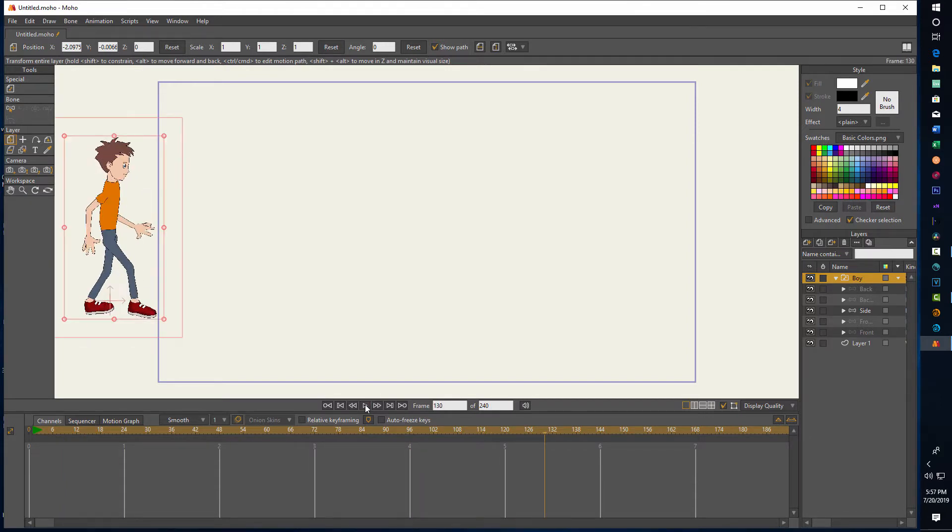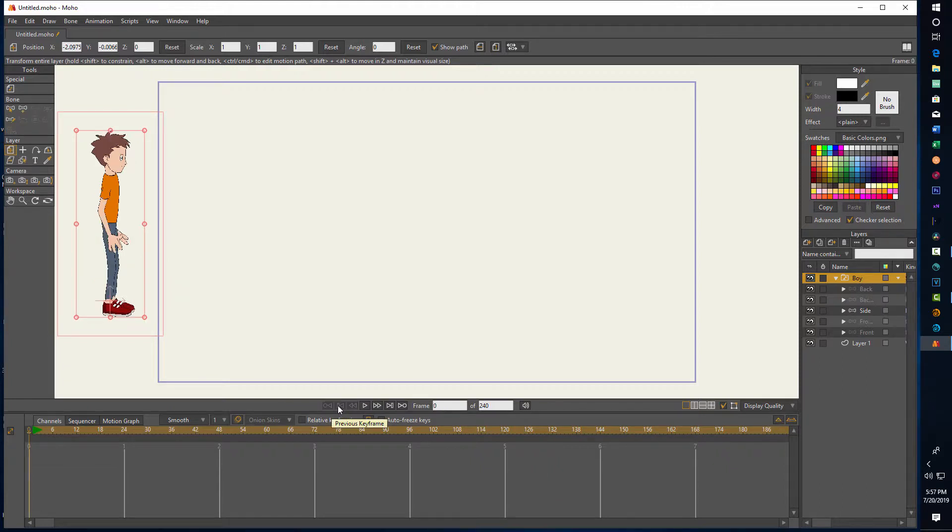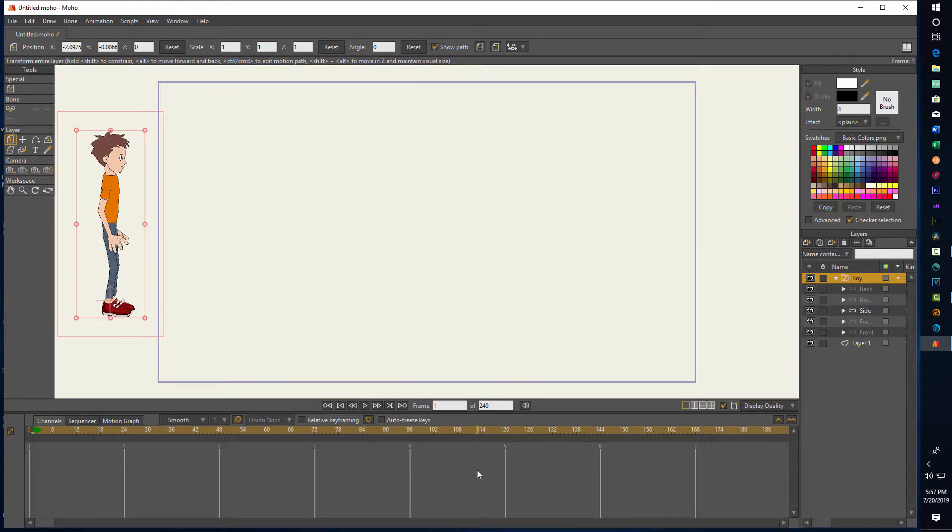So what we do is we'll just go back to frame one again, so I'll just click one there. We go back to the first frame and then we pick the frame that we want him to go to.